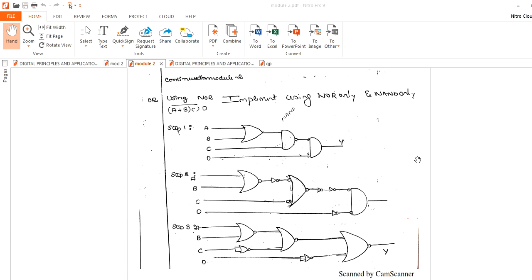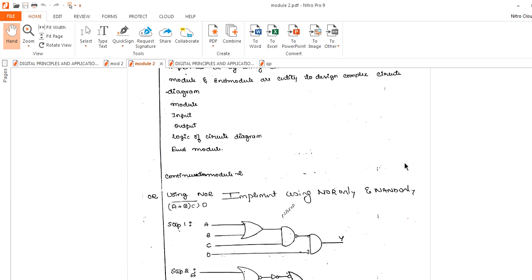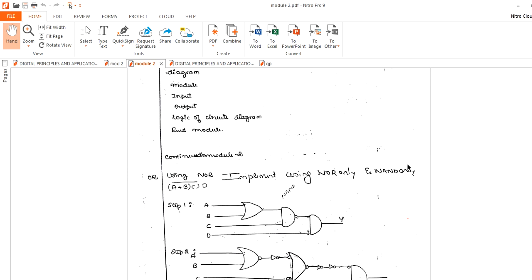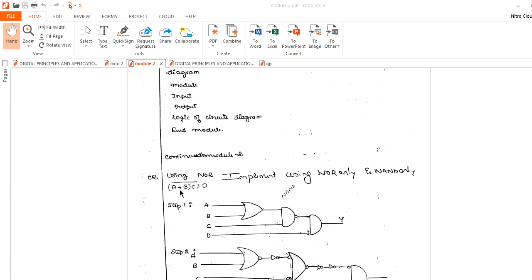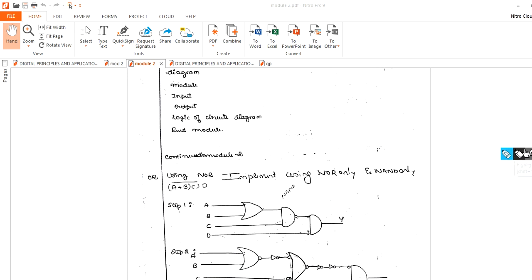My dear students, the next set of problems is implementing a particular expression using either NOR-only or NAND-only. Here you can see this expression — you have to implement it using NOR-only and NAND-only. The first step is to write the circuit diagram. Here you can see A, B, (A·B) OR C, and A·B — that is, an AND function with an AND gate, and the output is NAND, connected to one more AND gate. This first step is called the basic circuit.